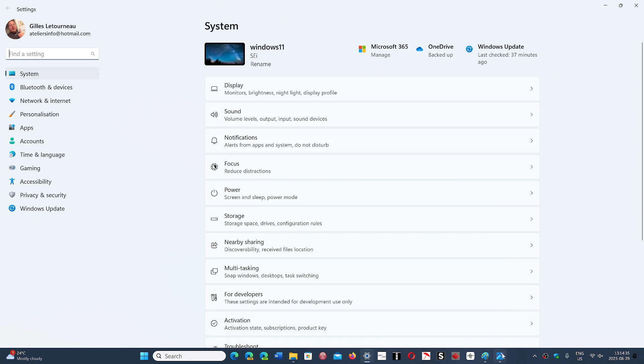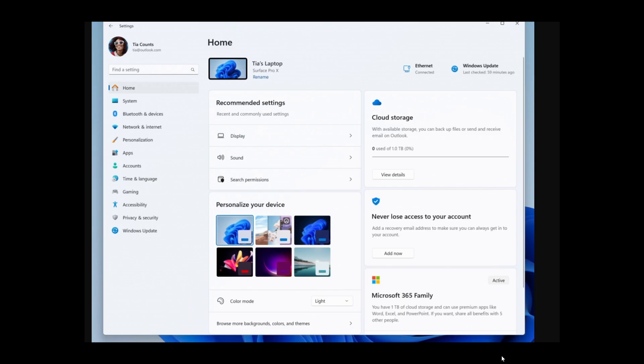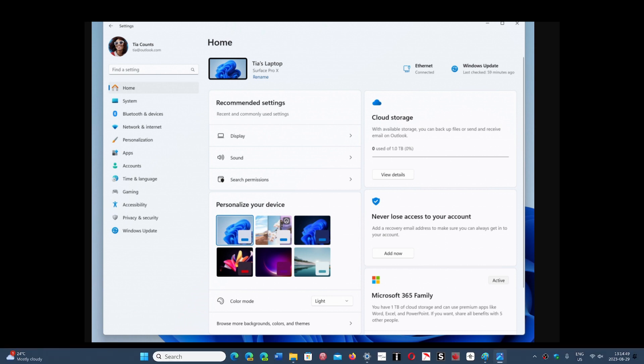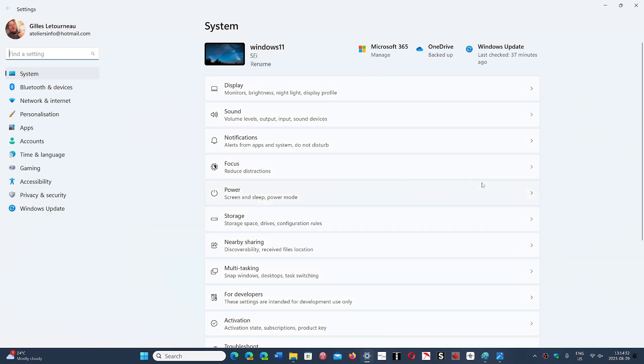But here we get into this new version which takes away tons of space. There's the left side with recommended settings and things like that in Home, and half is actually ads.